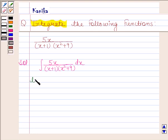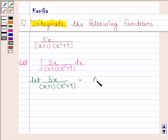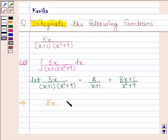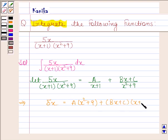Let 5x divided by (x+1)(x²+9) be equal to A/(x+1) plus (Bx+C)/(x²+9). Here A, B, and C are constants and we have to determine the value of these constants. This implies 5x = A(x²+9) + (Bx+C)(x+1).